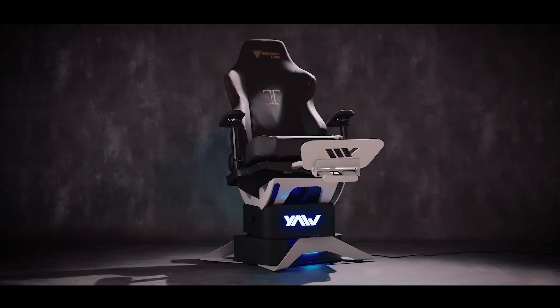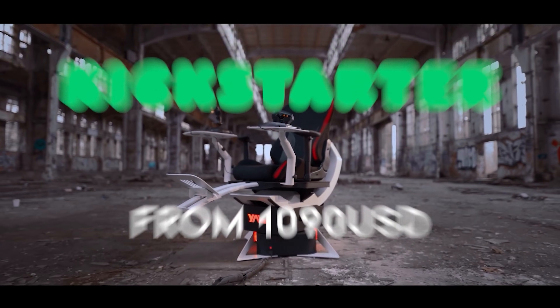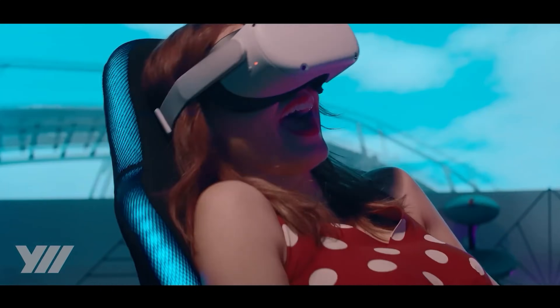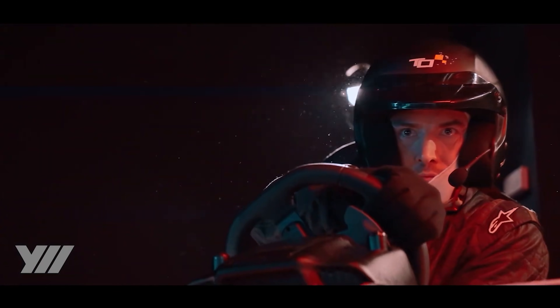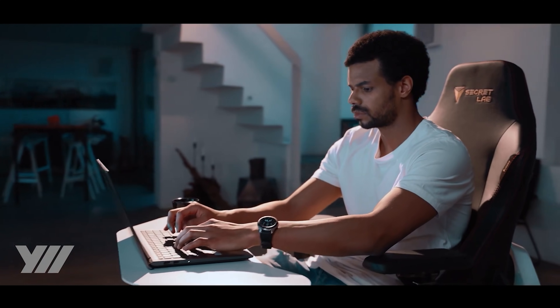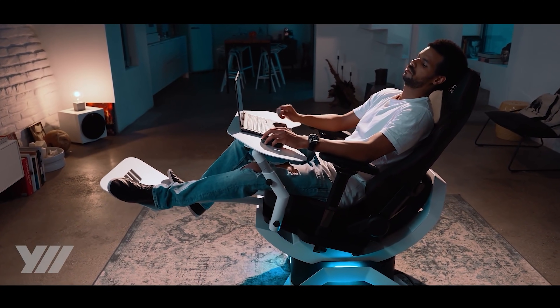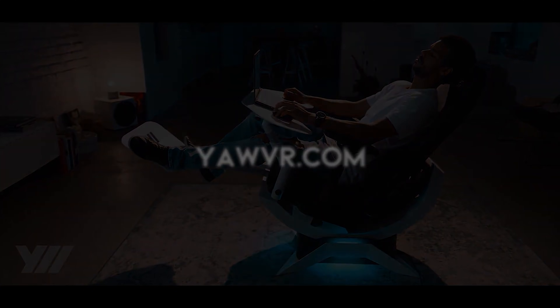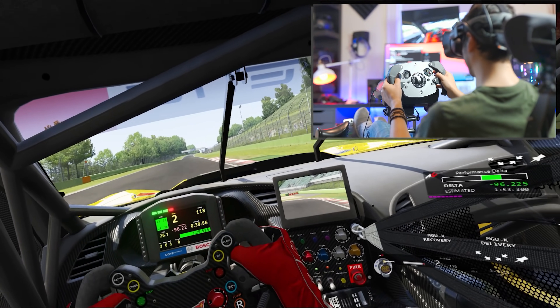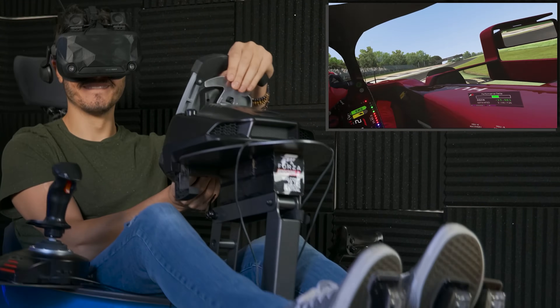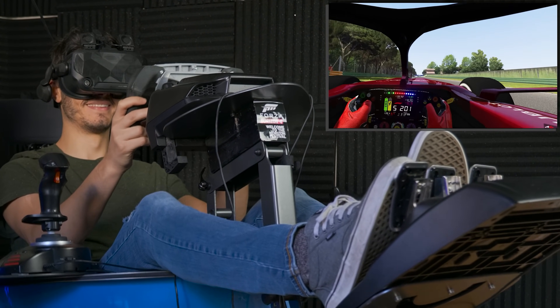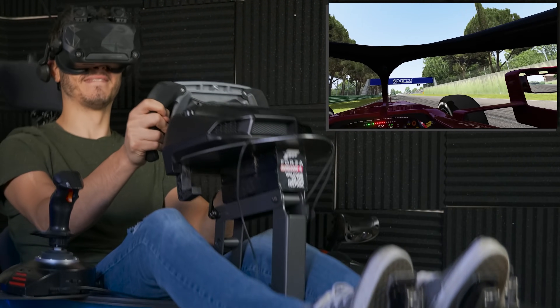Yaw VR, the motion simulator, launched a Kickstarter for version 2 and actually reached 2.7 million in funding — so it's happening! It looks absolutely fantastic. I have version one and can't wait to see the improvements in version two, which looks much better from every angle. Pre-orders will start soon on the website. The Kickstarter price started at $900, which is quite a lot, but I'm very curious to see the final retail price. I use my Yaw VR almost all the time when playing driving simulators.